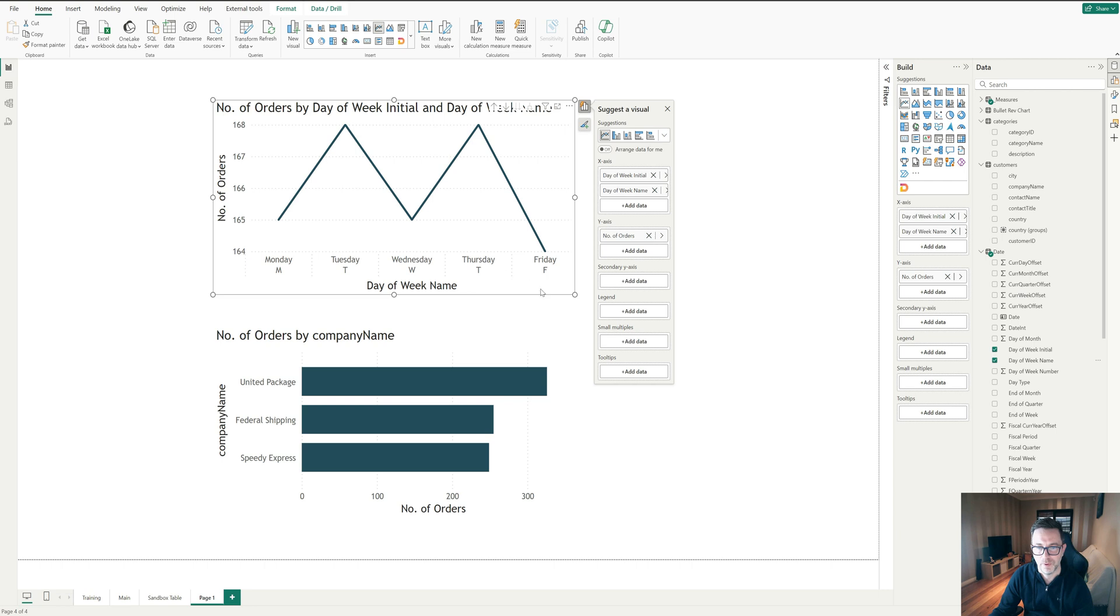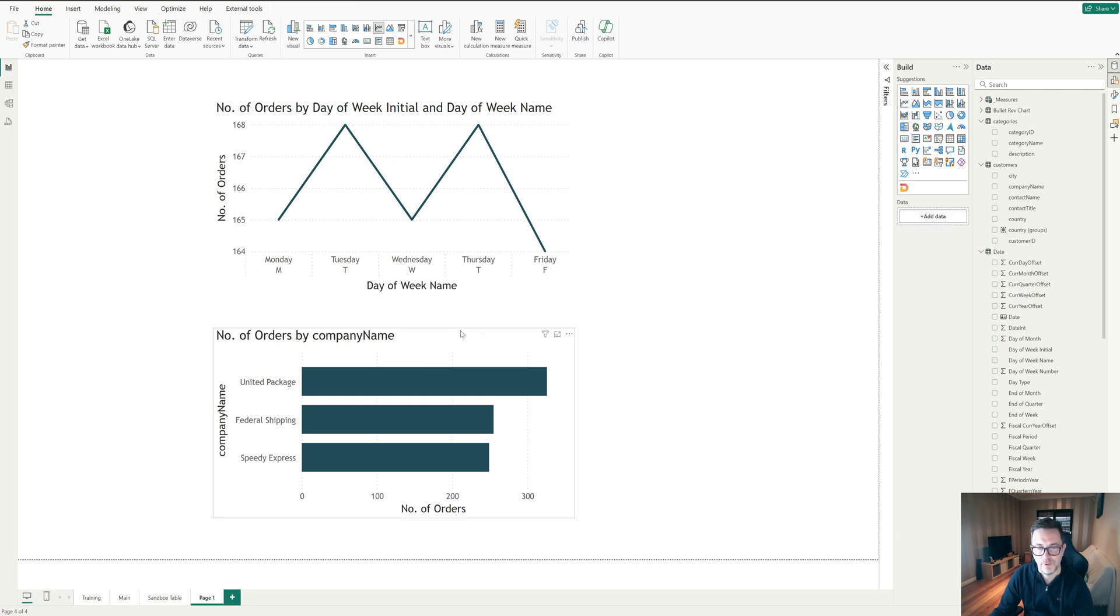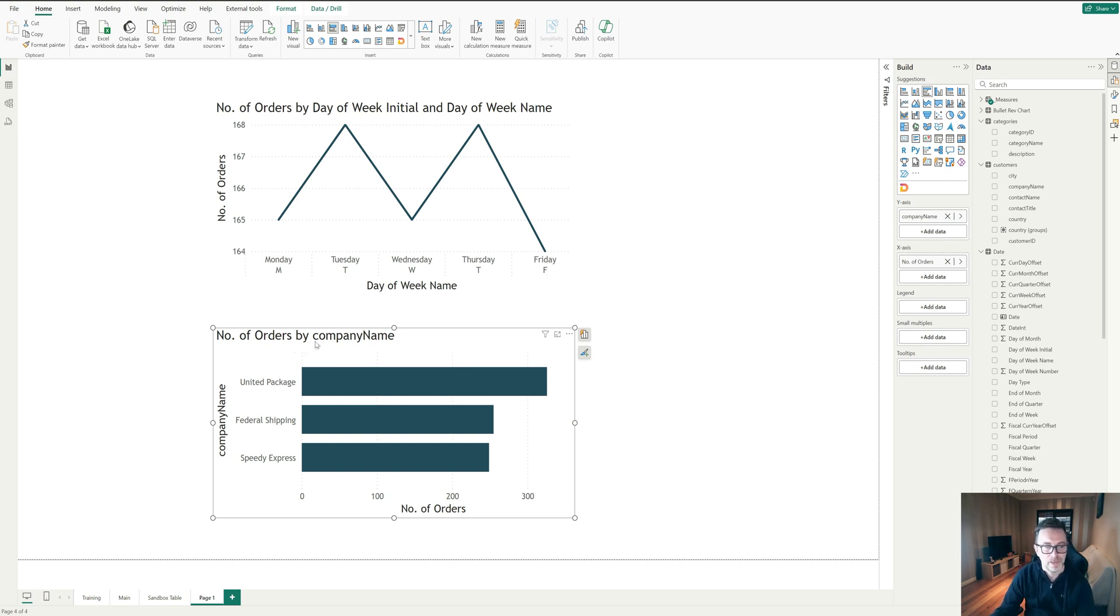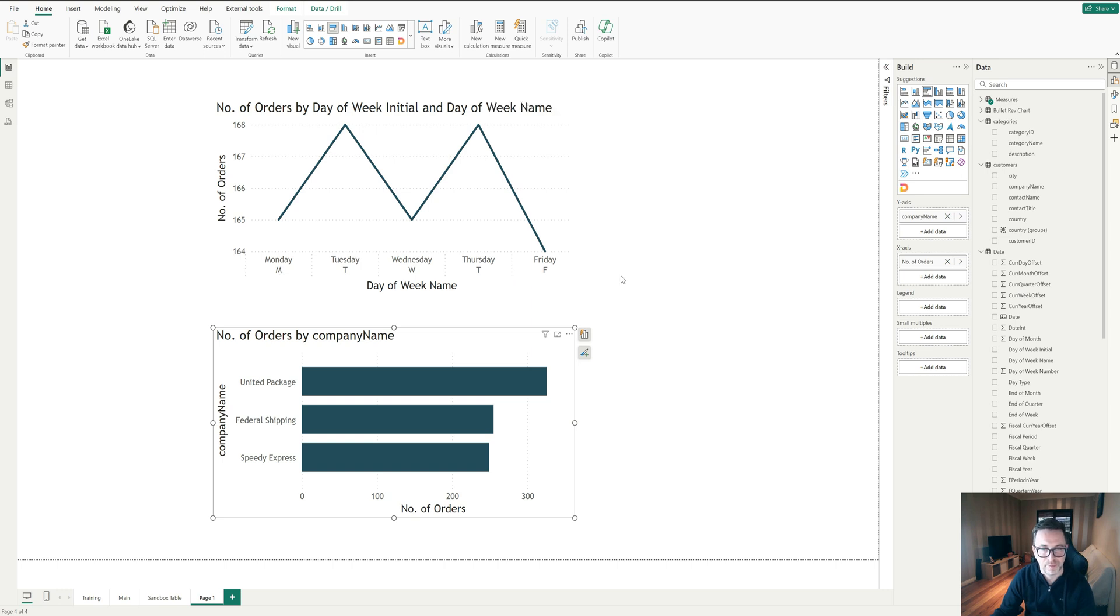So that's how we do it for something like that, where we're looking for a day. If you want to look at something like a category, it's not any more difficult. It's just slightly different, because days of the week have certain numbers assigned to them and you have a calendar like that set up for your dates.